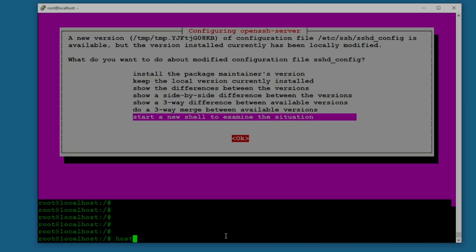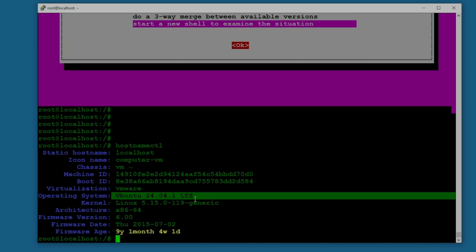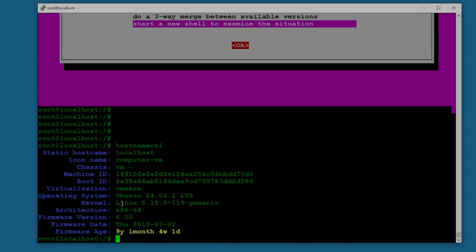Let's check one more time. I don't think it's updated because it is not rebooted yet. Hostname ctl. Wow, without rebooting it's on version 24.04 and the current version is same. The firmware age is nine years one month. That is amazing. I was successfully able to update it to version 24.04.